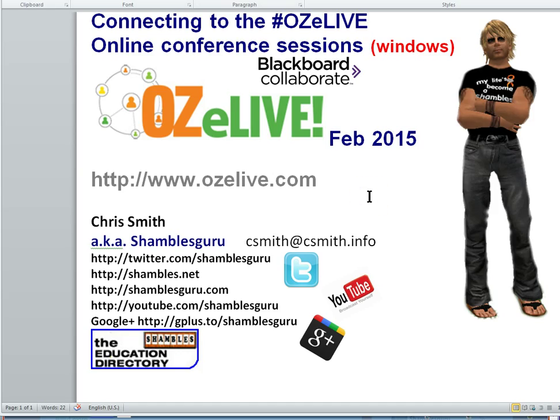I have to say now, and I'll mention it at the end, that my preferred way of actually attending these conferences is using my iPad. Because with the iPad, it's a real doddle — you can look that up on Google if you don't know what a doddle is.